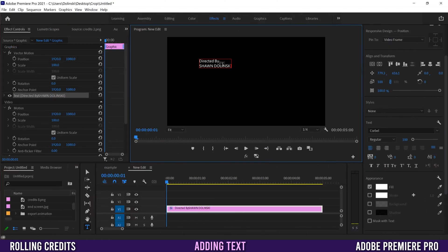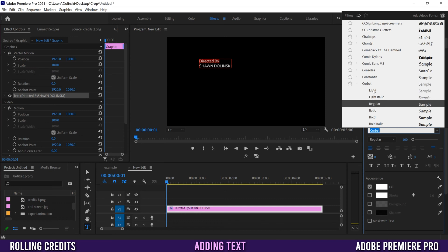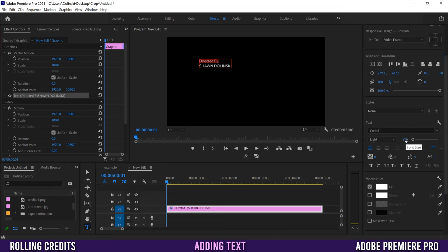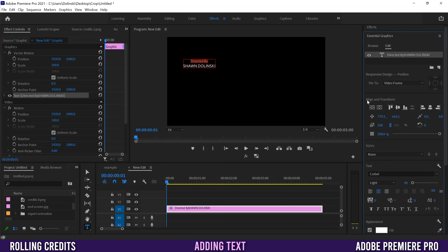To change any text, click in and highlight what you want to change. I'm using Corbel as my font and I'll change 'Directed By' from Regular to Light so it's a bit skinnier, and drop the font size down to 90 to make it smaller. Within the text box you can set the alignment — I want center aligned. Then to center it in the whole frame, go to Align and Transform and click Horizontal Center.